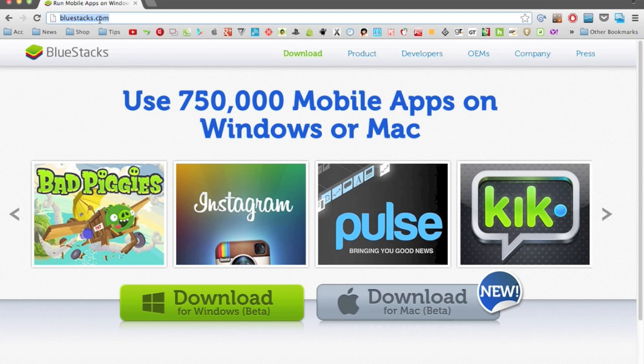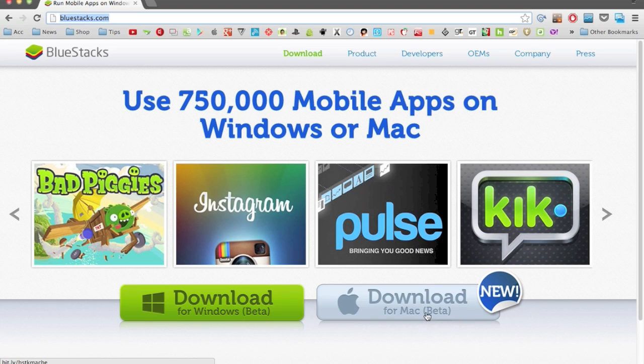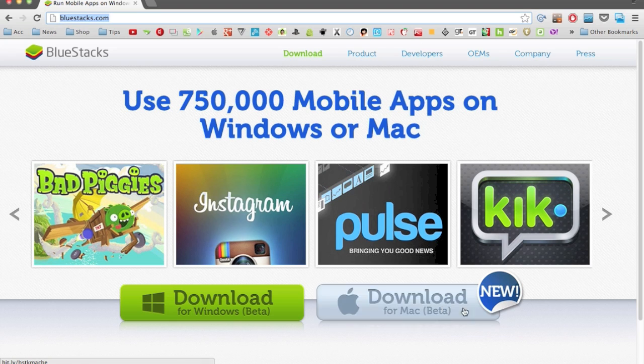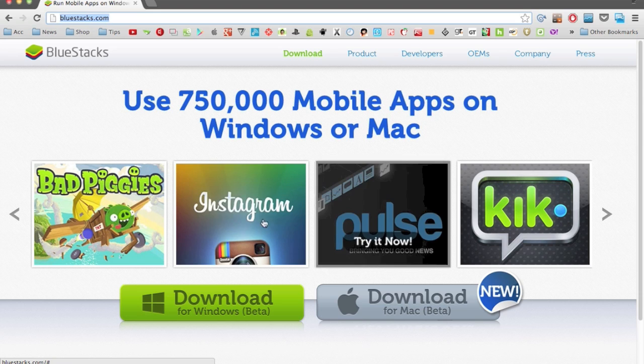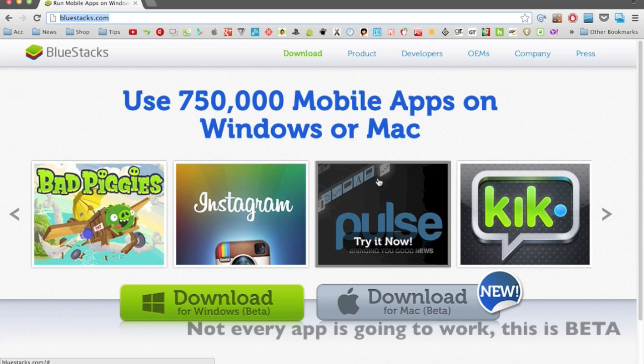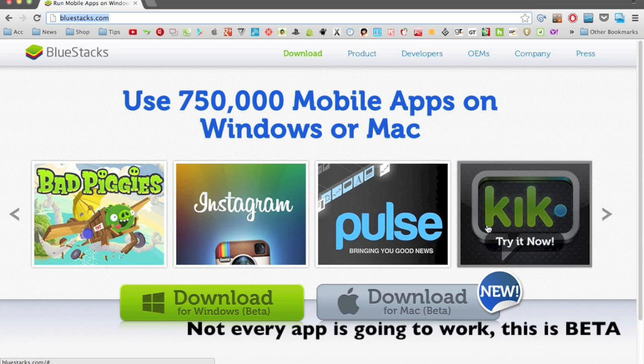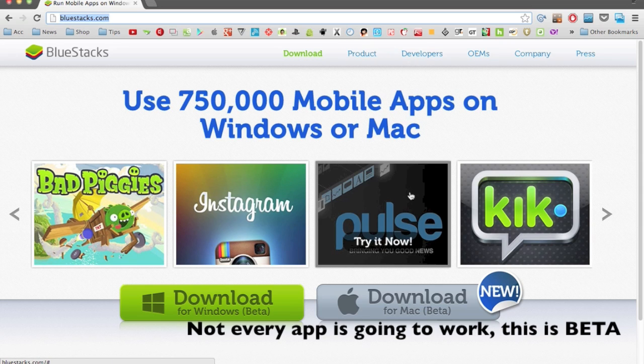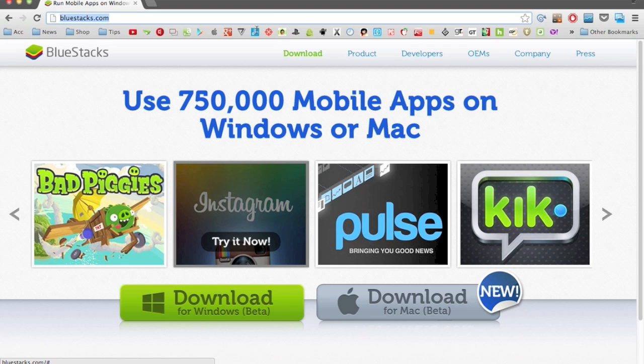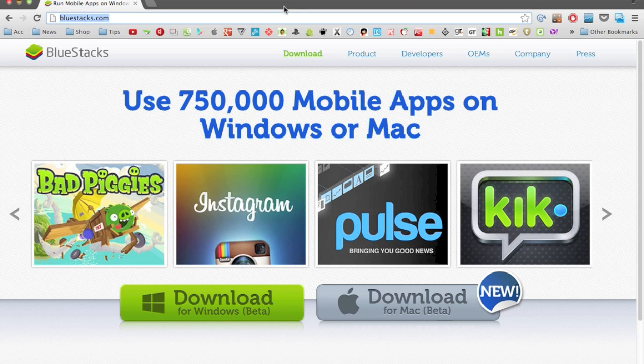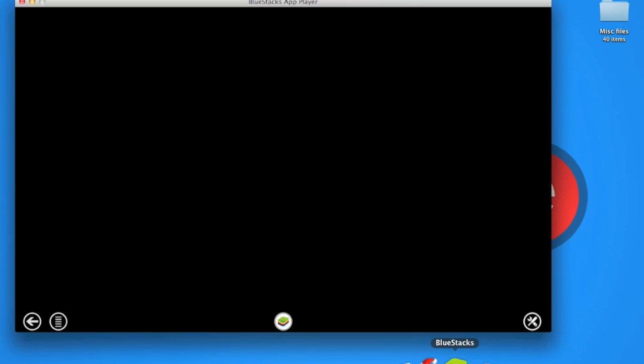Let's go to the website here. Just enter BlueStacks.com and as you can see, it has downloadable versions for Windows and Mac. Just today it became beta, so now with the new update you can use over 750,000 mobile apps on your Windows and Mac. Supposedly you'll now be able to use any app you can find in the App Store.